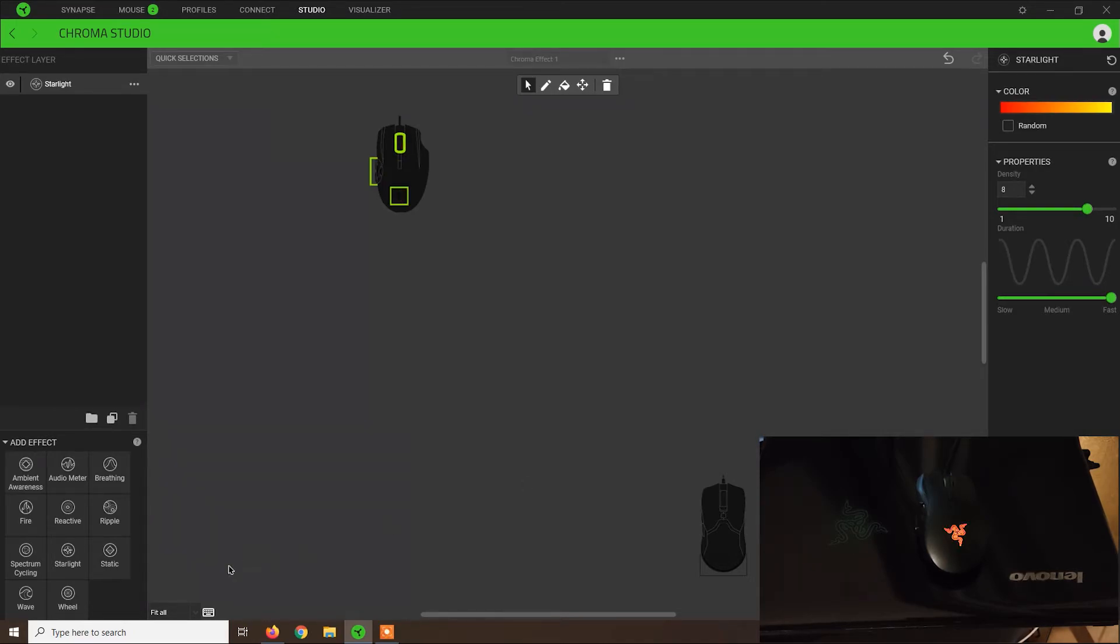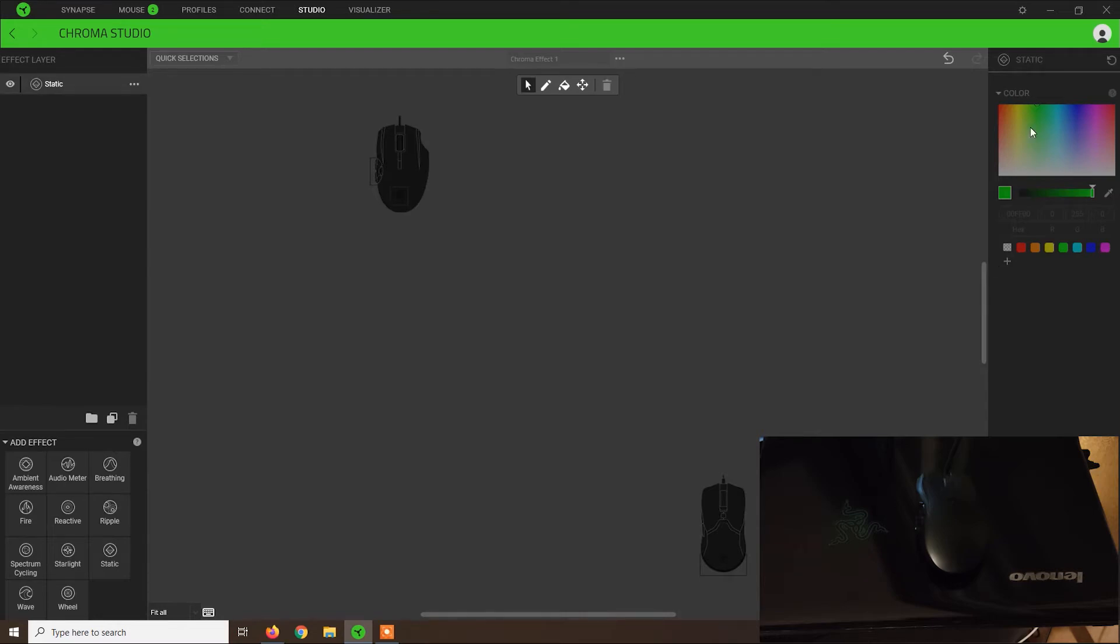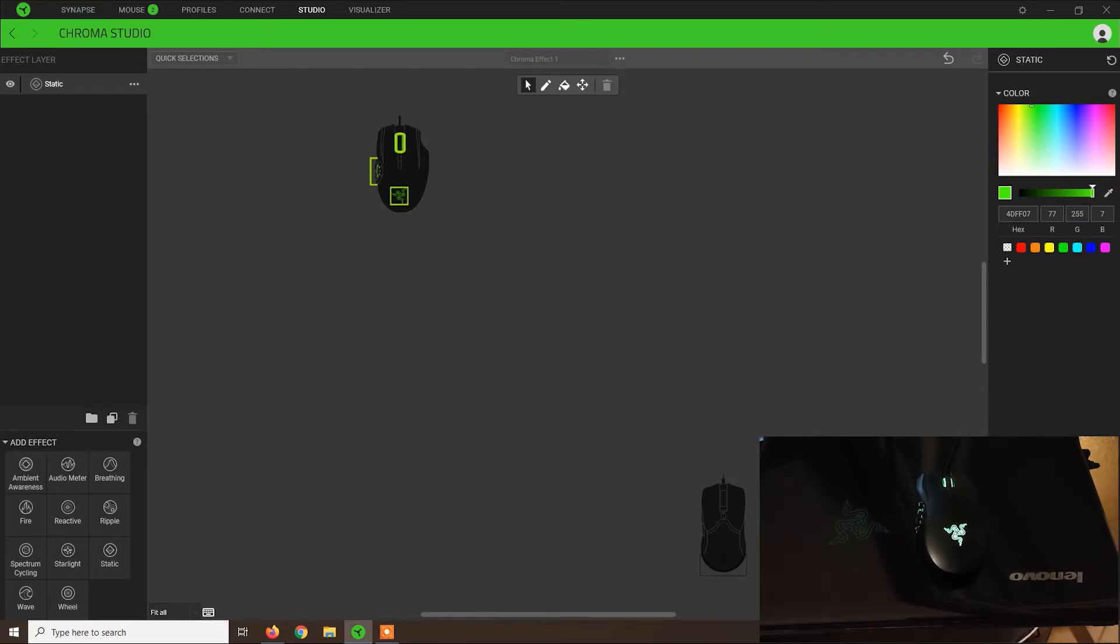Moving on, we have static. This is a pretty basic effect, really nothing to configure much here. We can only select a color, save, and the mouse will remain with that color applied. This is pretty basic.